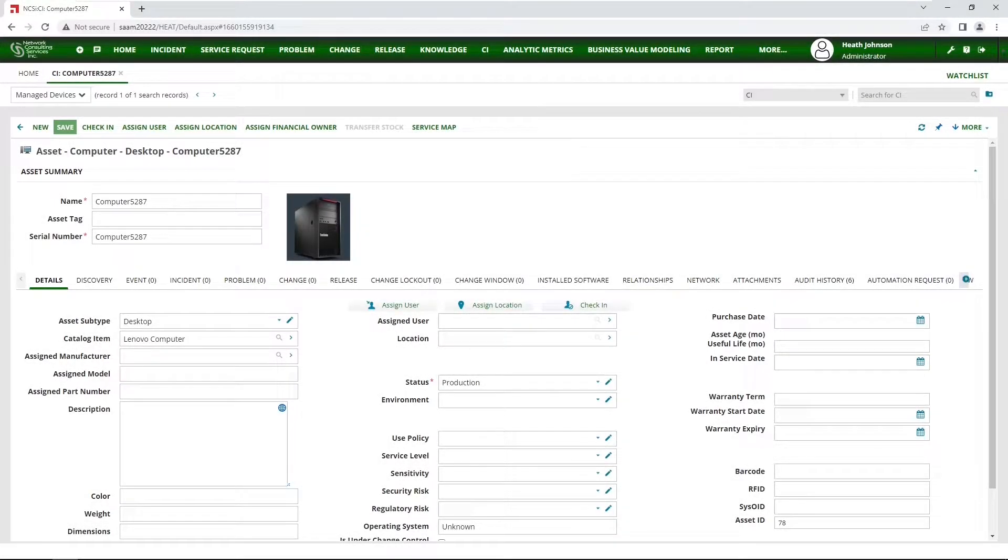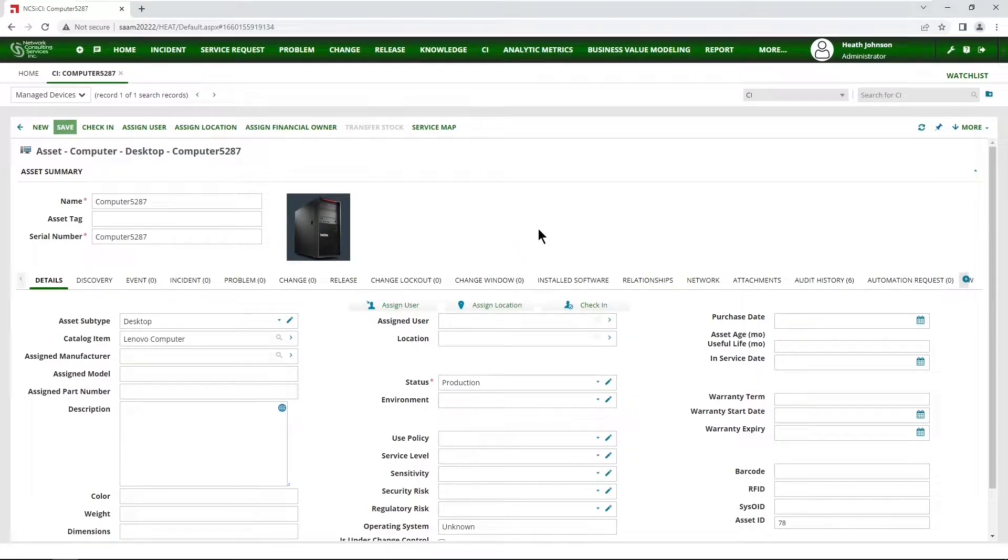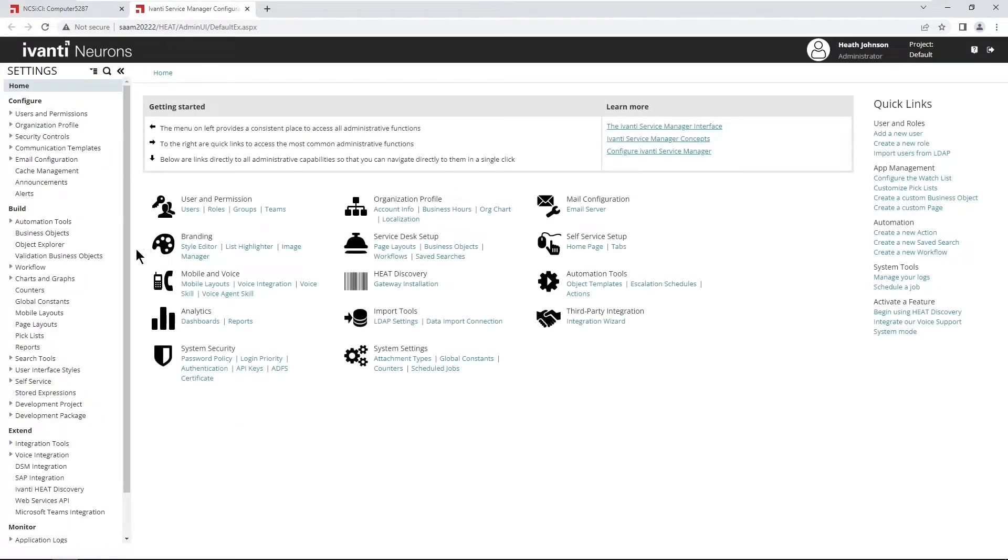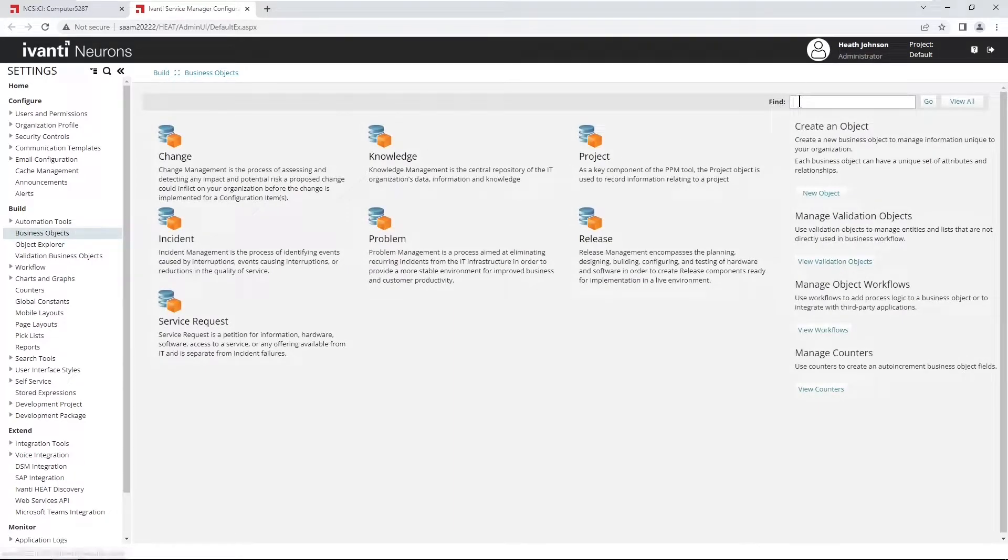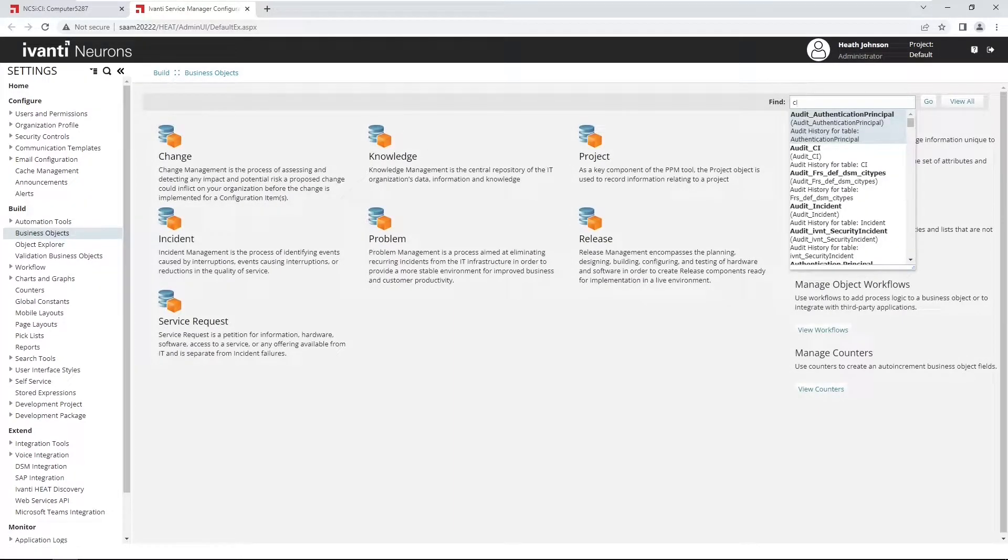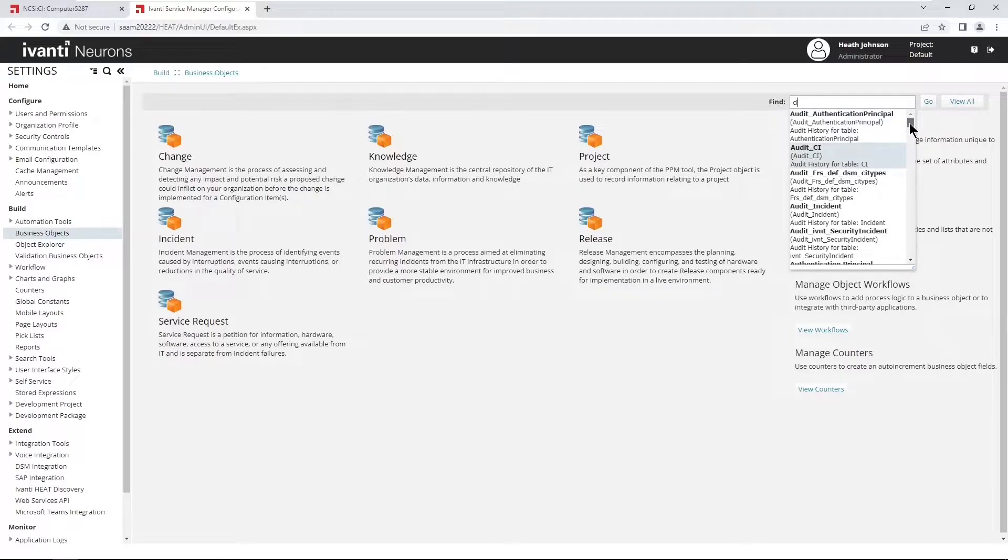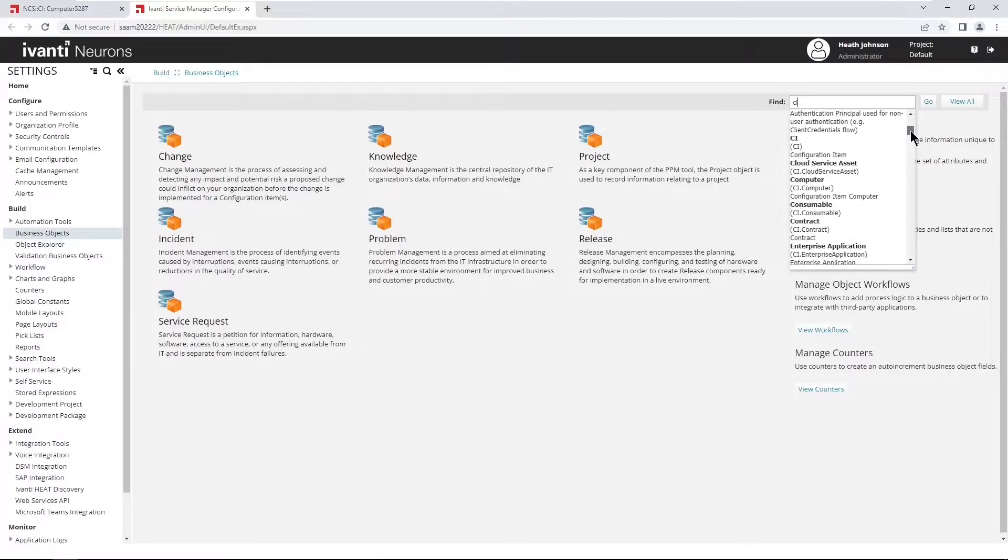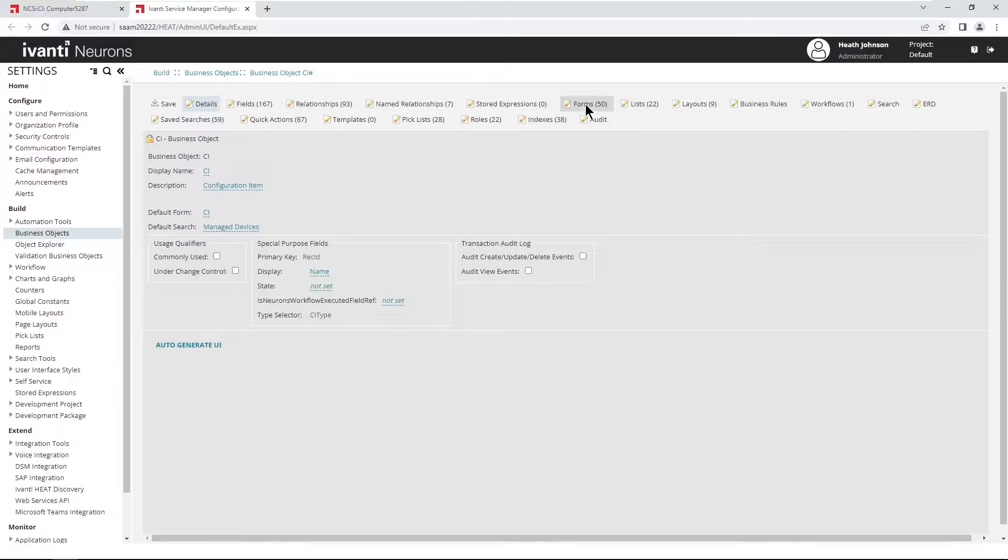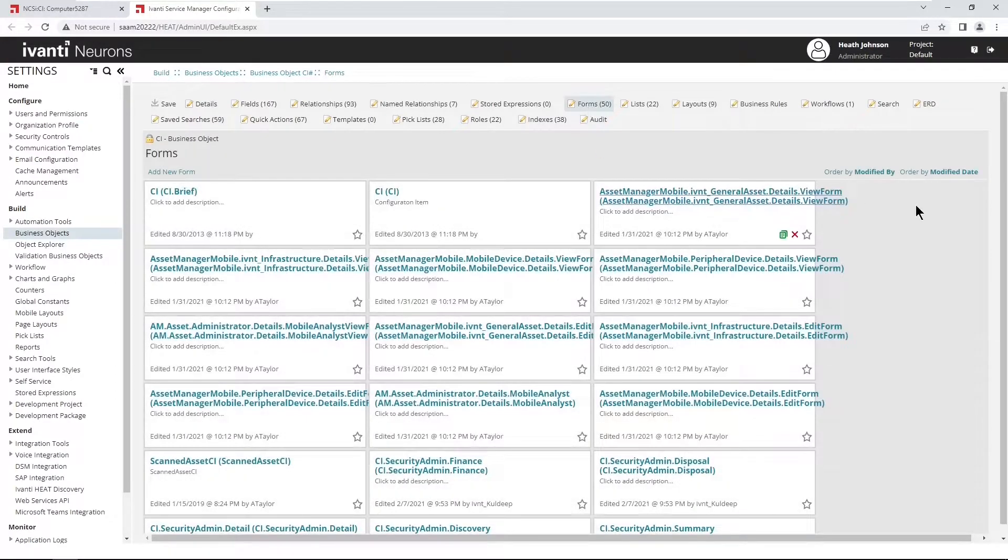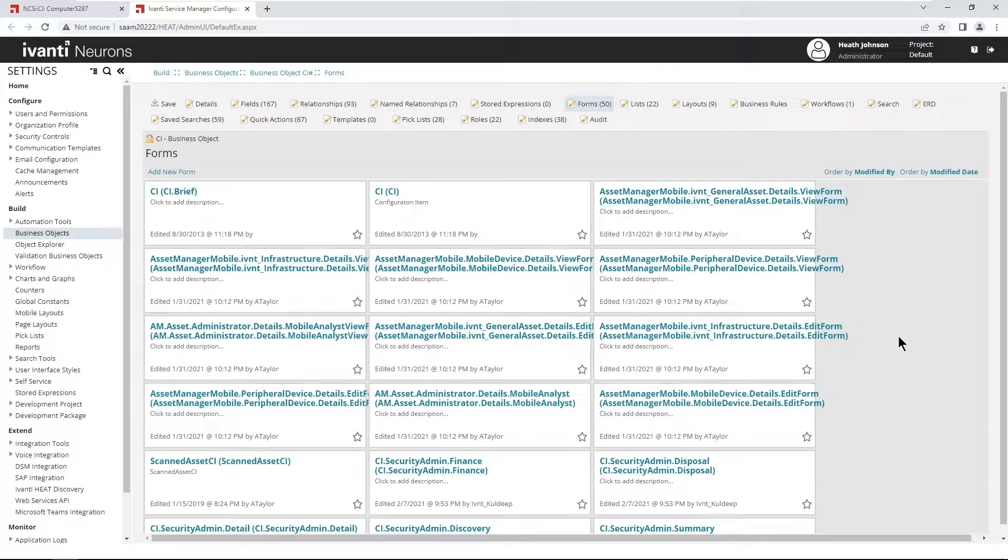The first thing that I want to do is open up the configuration console, click on business objects, and then search for the configuration item or CI business object, and modify a form. But there's a lot of forms here, so I need to determine which one I need to modify.